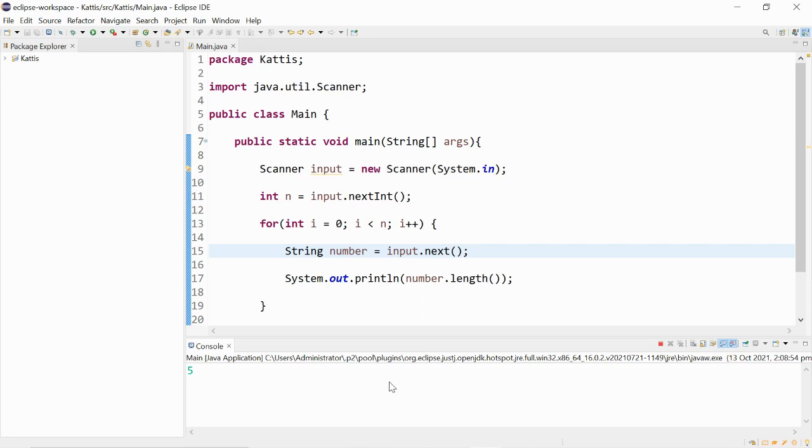5 test cases. 314. Yep, there's three digits.